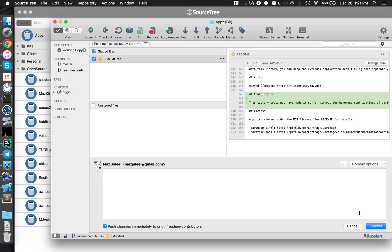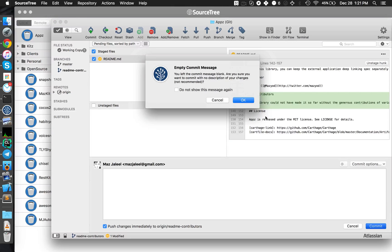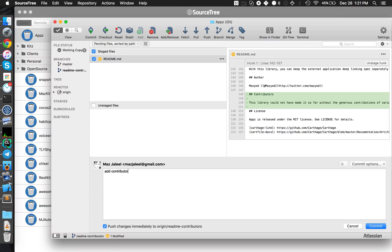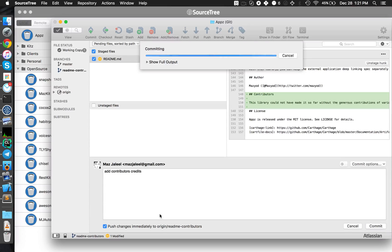And then we say commit, and when we say commit it will say here push changes immediately to origin readme-contributors. This will commit the changes to this branch and push it to our remote repository. Contributor credits. Let me say commit.